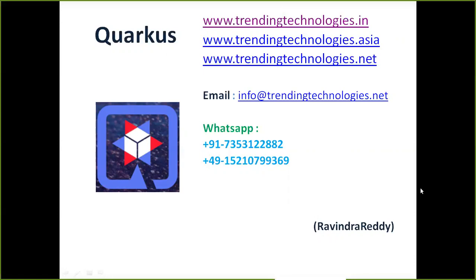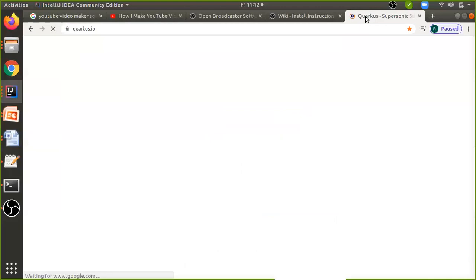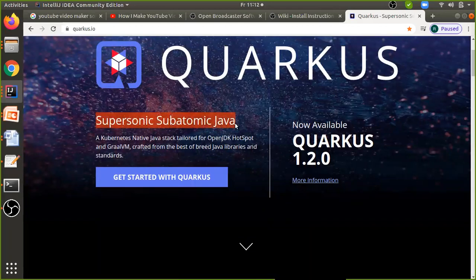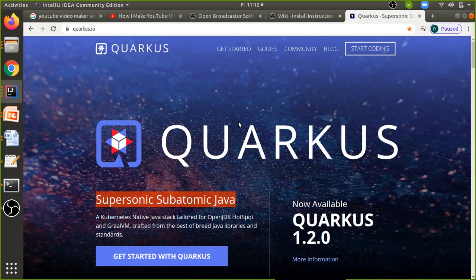We will talk about how we can configure Quarkus locally and how we can start coding so you will be more familiar with using Quarkus for your application. Let me show you a few things. There is an official website at quarkus.io. Go to quarkus.io — this is the official website where you can see the definition: supersonic subatomic Java.